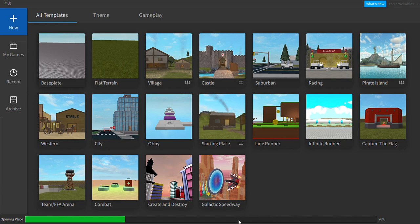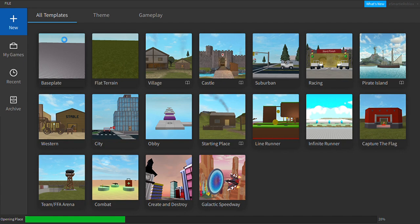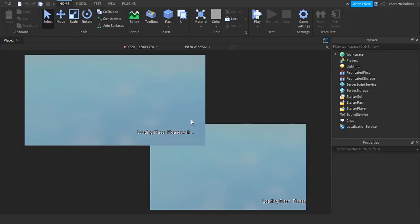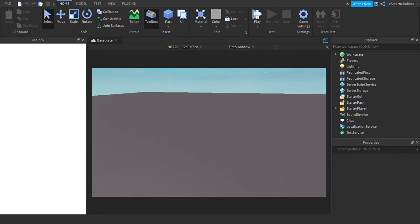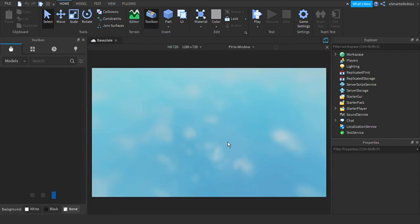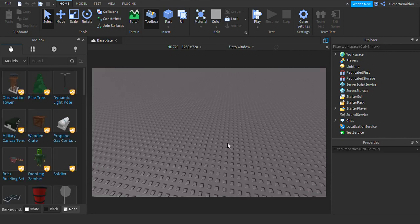Basically create a baseplate. I'm going to show you how to do R6 and R15 and it's pretty much making it animatable.